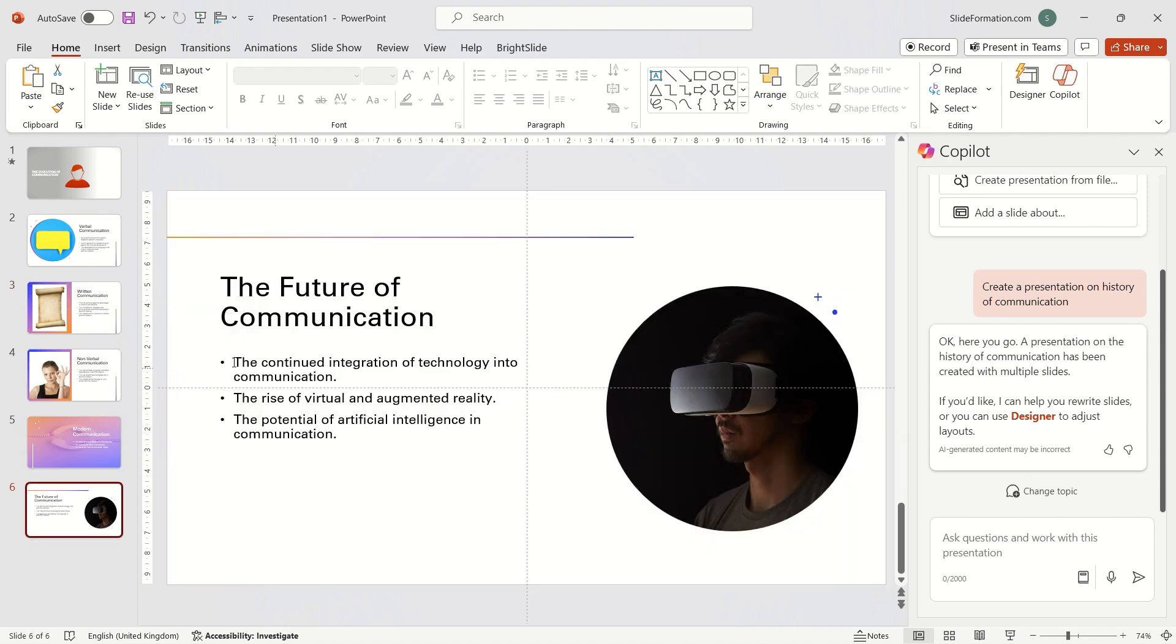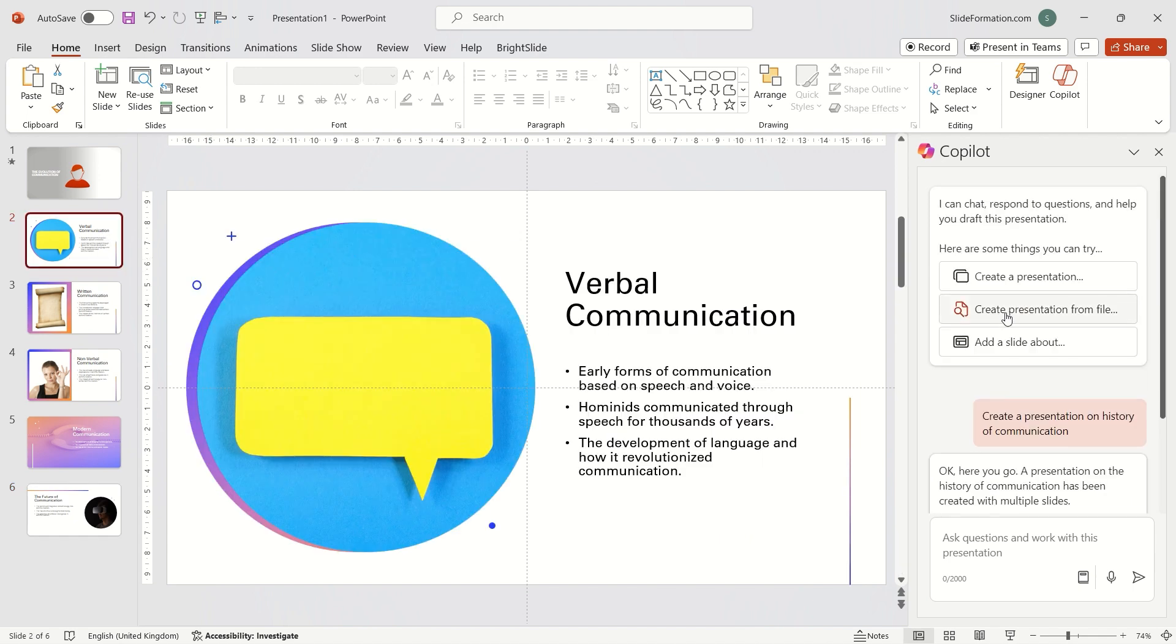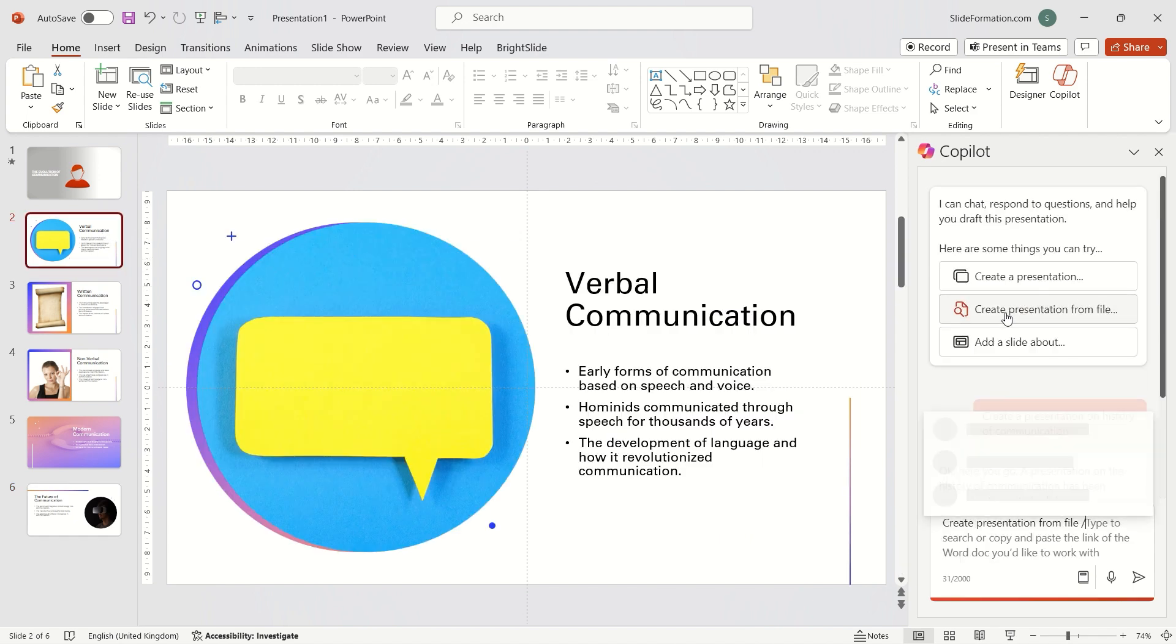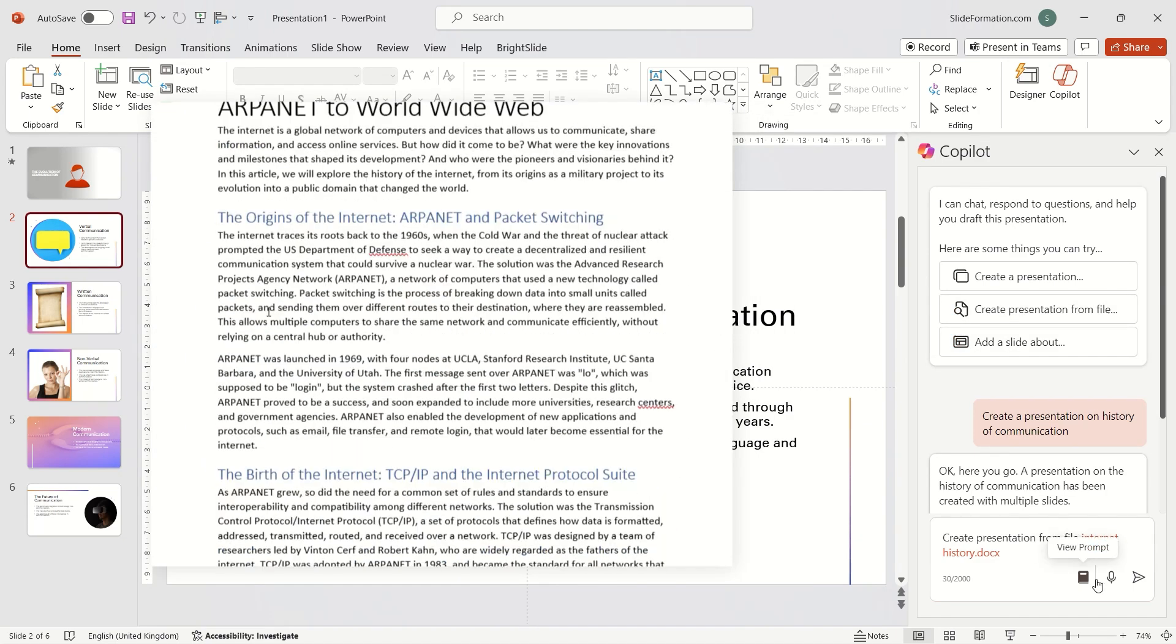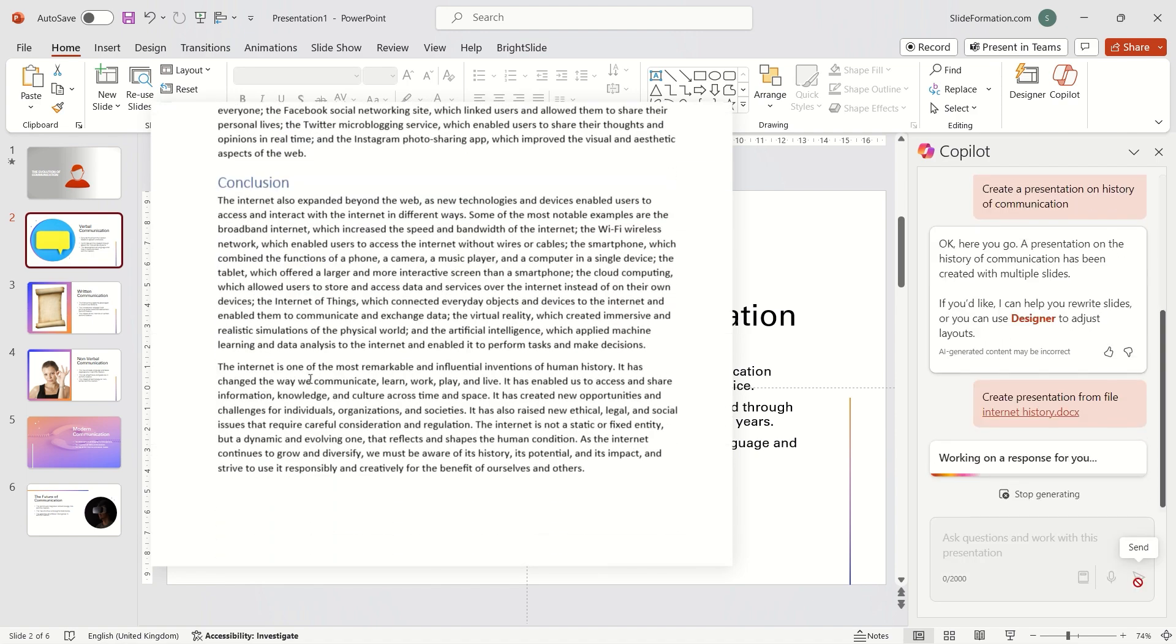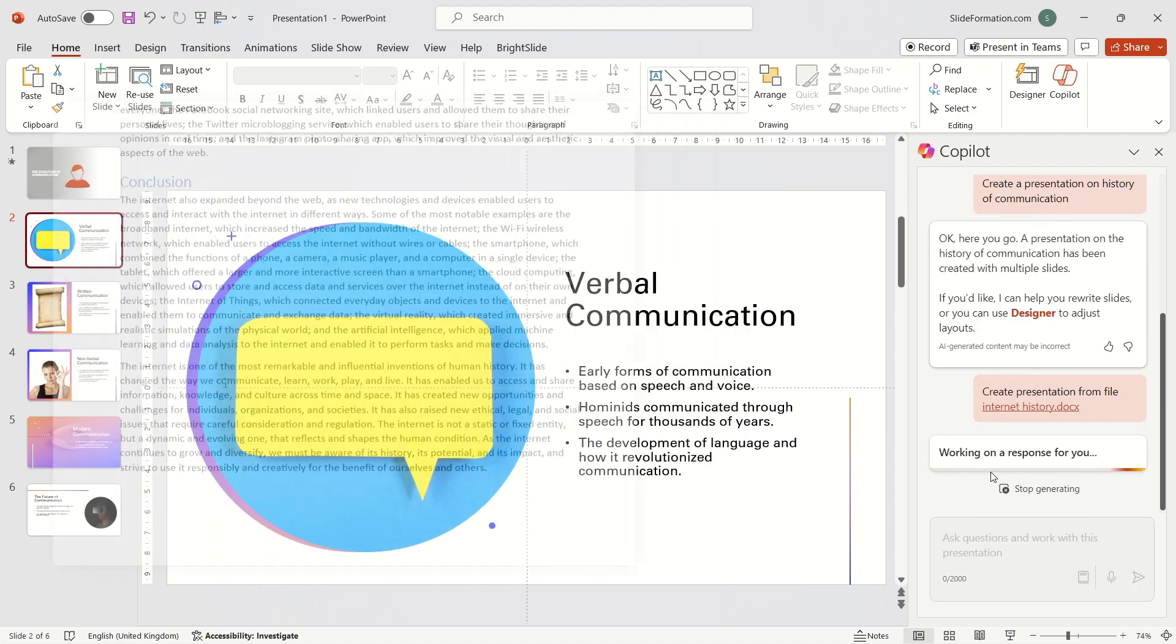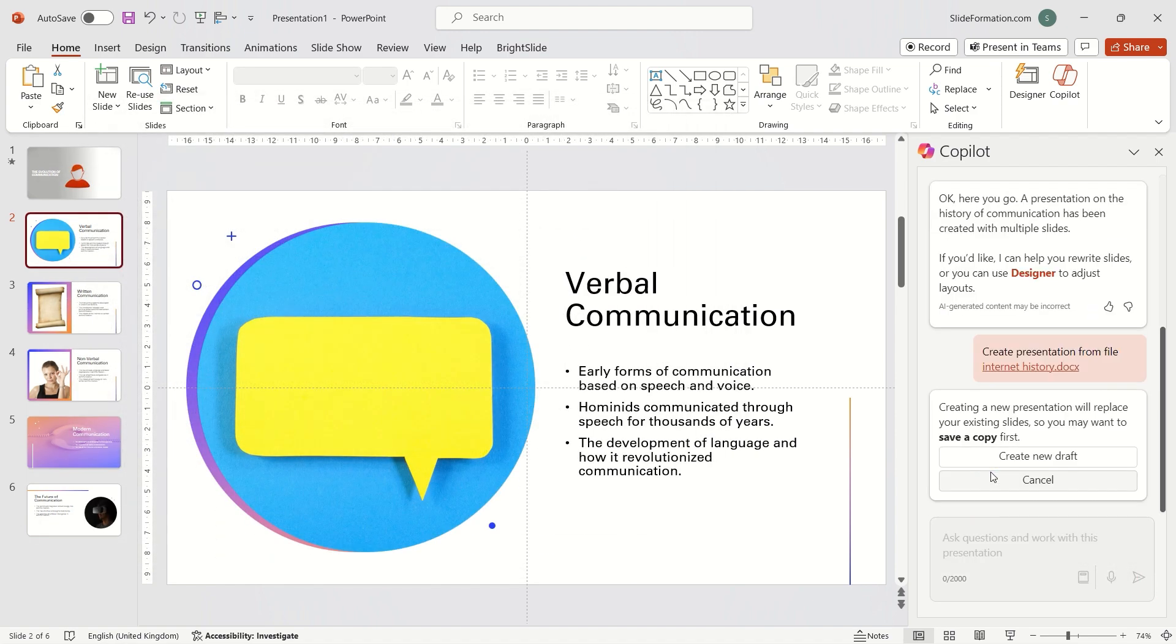Now I'll generate another presentation. Not from scratch but based on a previously created document. Here's my Word document. Two pages of long text. Now Copilot will convert this content into a short, concise presentation.